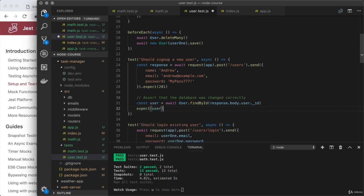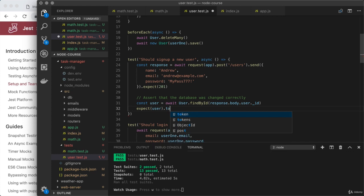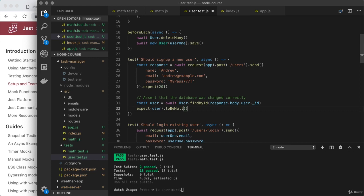I'm going to expect that the user is not null. Now, so far, we've only ever used to be, but there's also to be null. This checks if something is null. Now, we want the exact opposite of that. I want to make sure it's not null, and there's a property we can chain on to reverse our assertion.